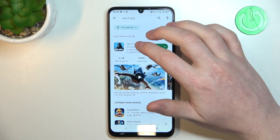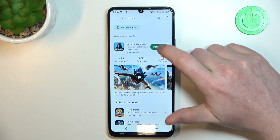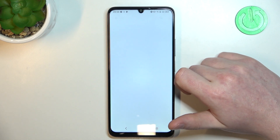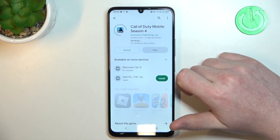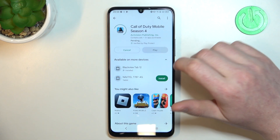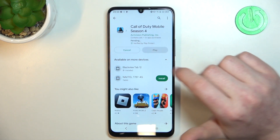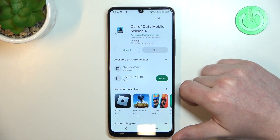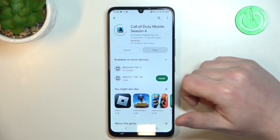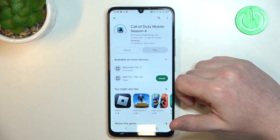First let's open Google Play Store and actually try to download something. Here we have Call of Duty and as you can see it changes into pending mode and it's stuck like this forever.